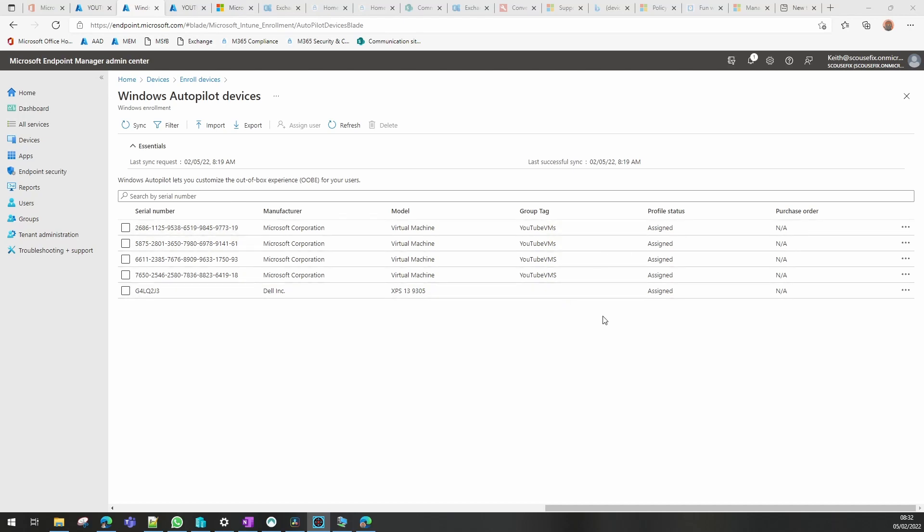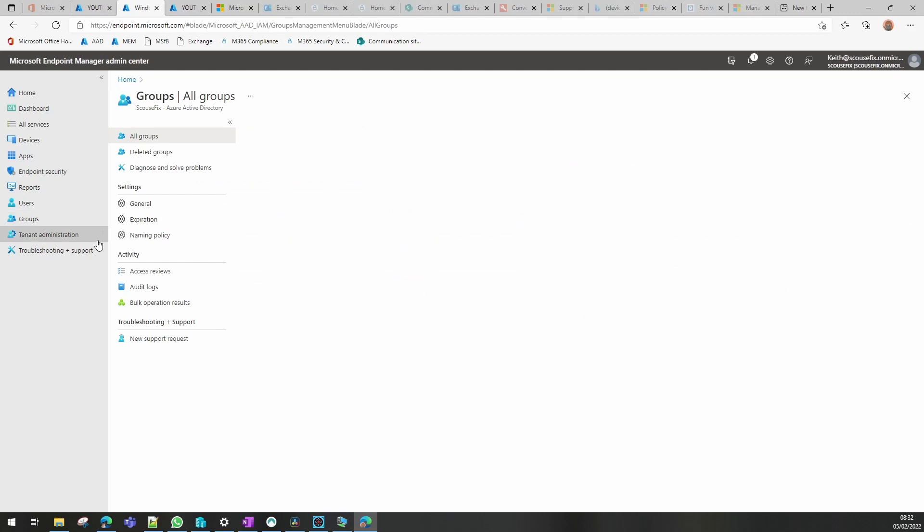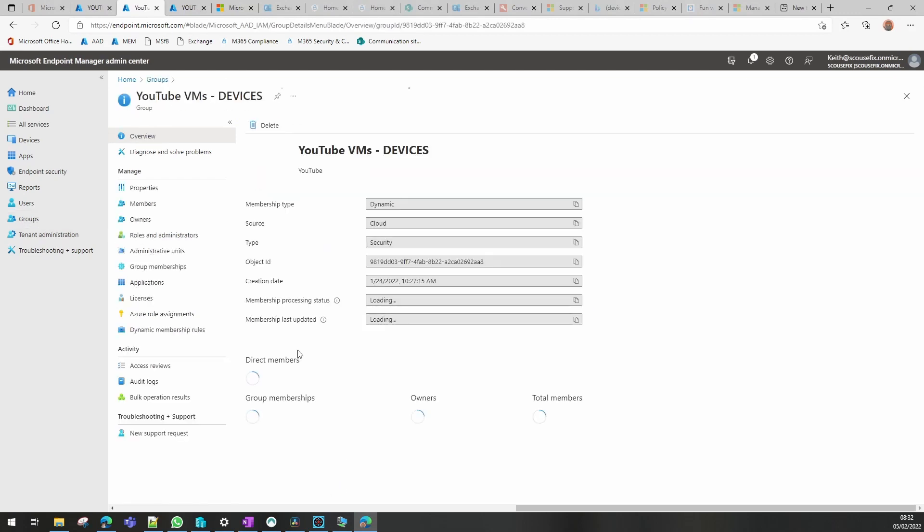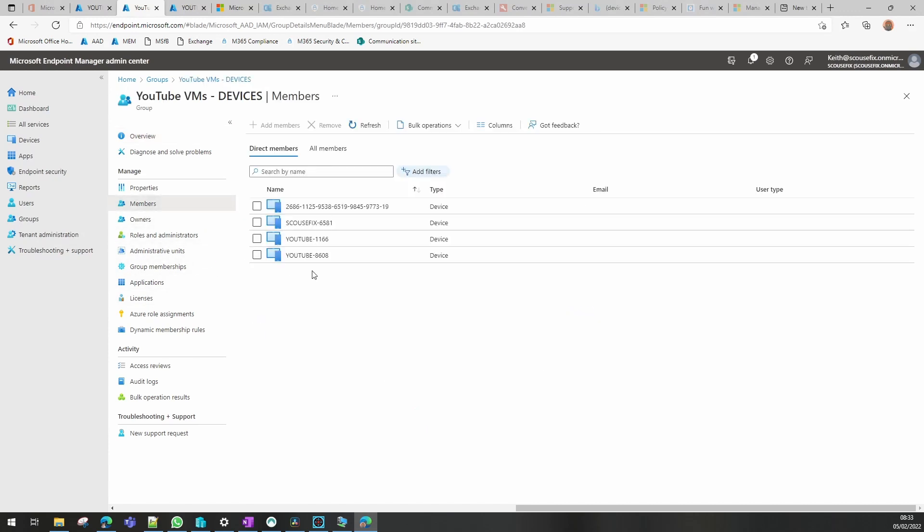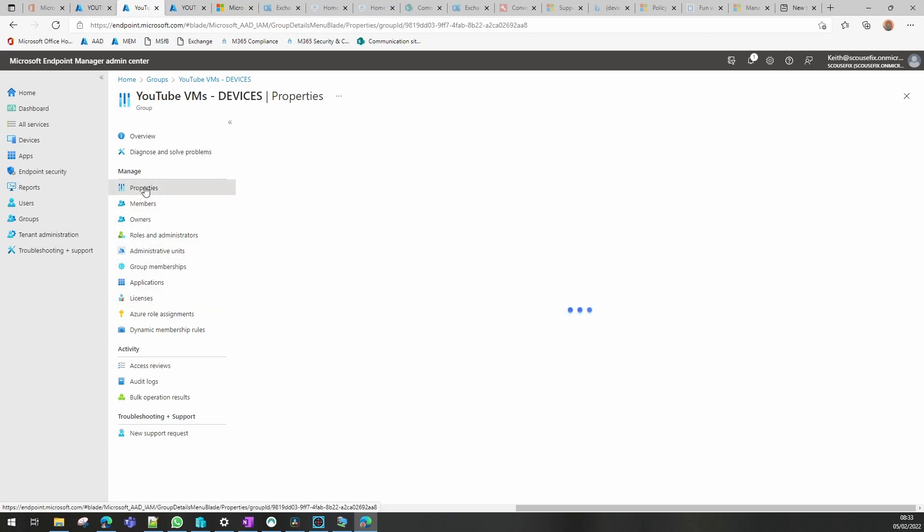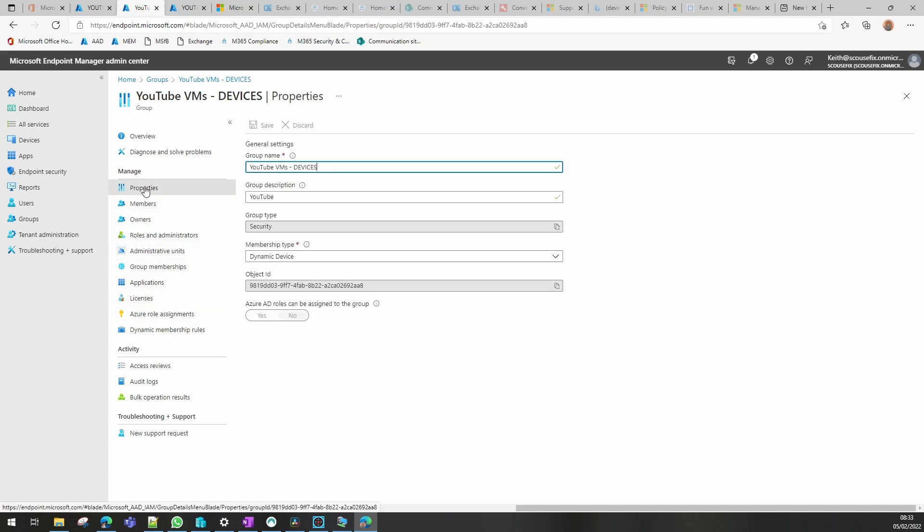As you can see our device has now become assigned. It's become assigned because it has automatically gone into the device group with the policy assigned to it. As you can see there, that is the device that it's gone into this group automatically because we set a tag onto the group, and I can show you how we do that in another video.